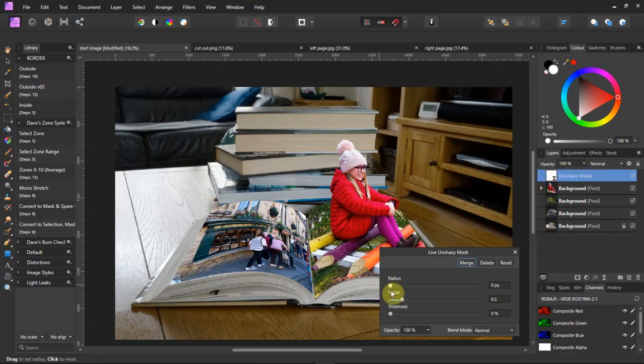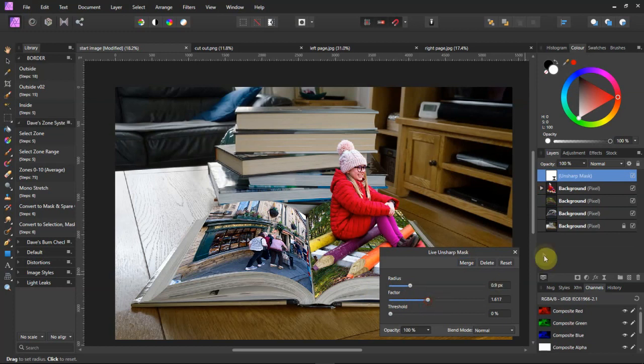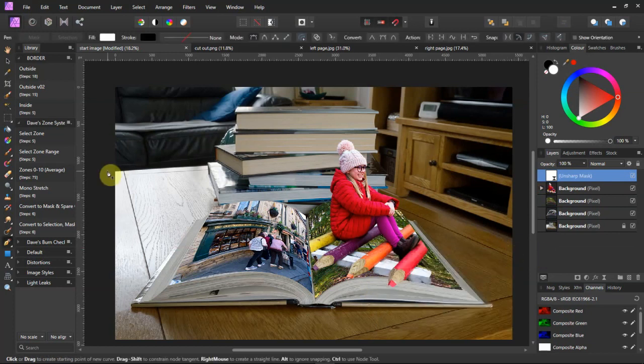Now I can do the alteration. I don't do any more than about just about one pixel for the radius, and turn the factor up about there. That's OK.